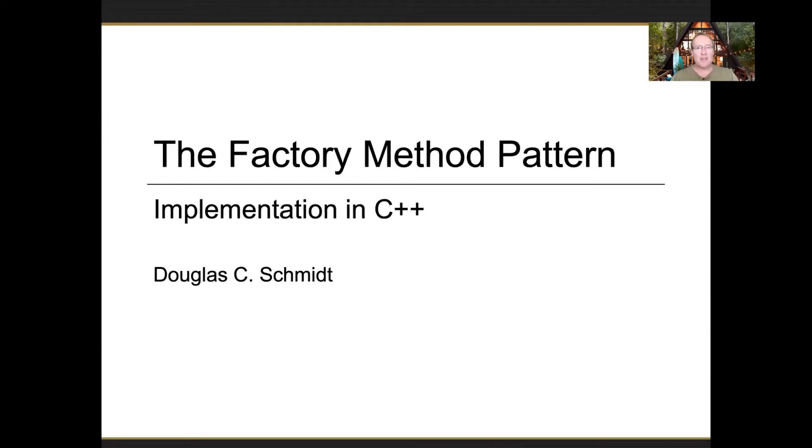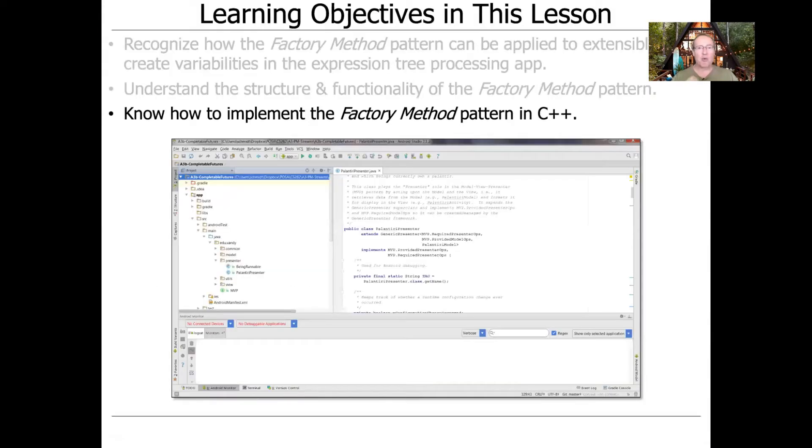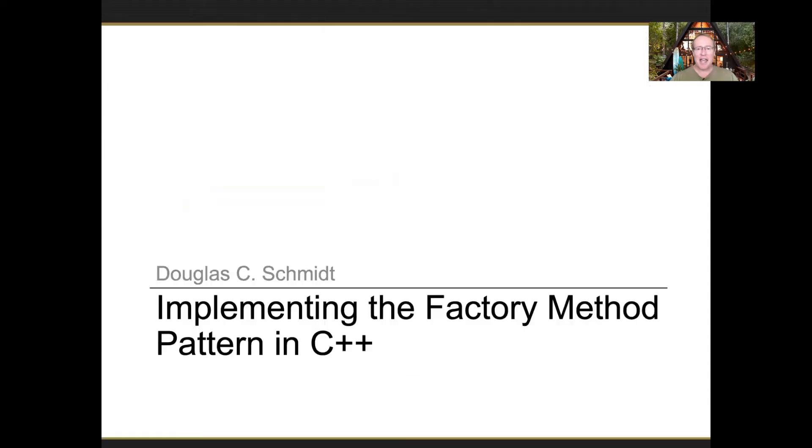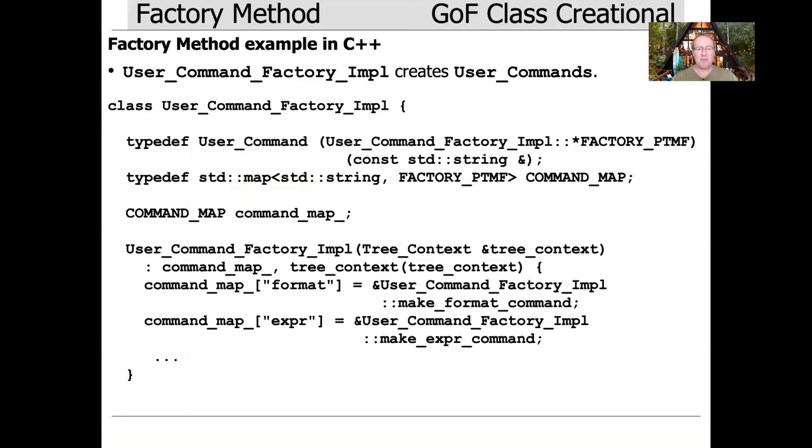Now that we've talked about the structure and functionality of the factory method pattern, let's take a look at the implementation. This implementation is really fun and it's particularly fun because it demonstrates once again how patterns like to work together.